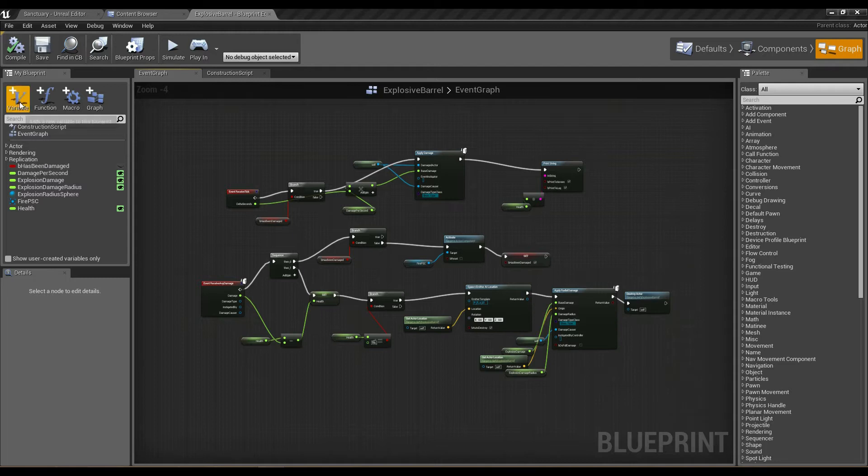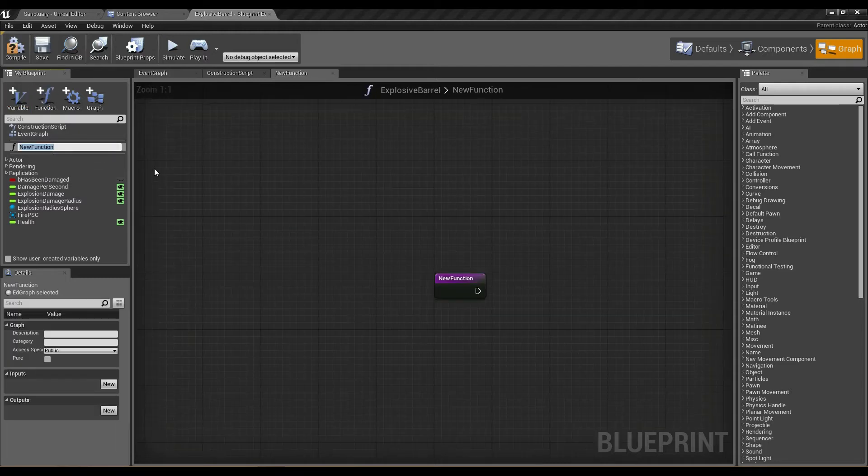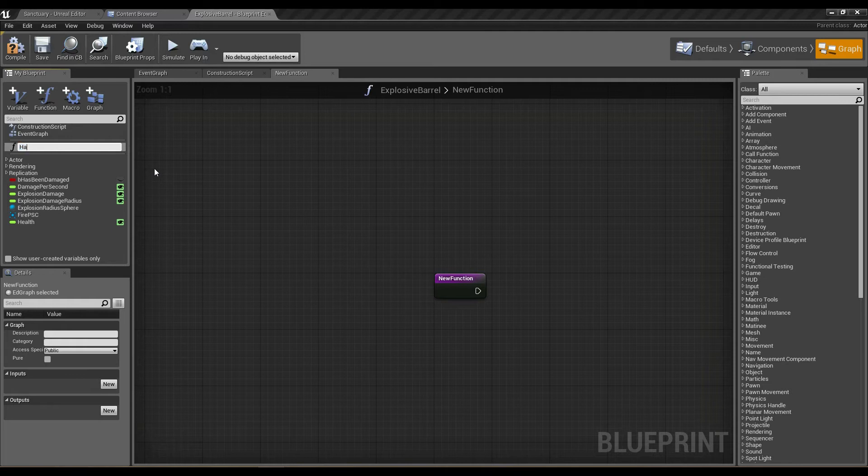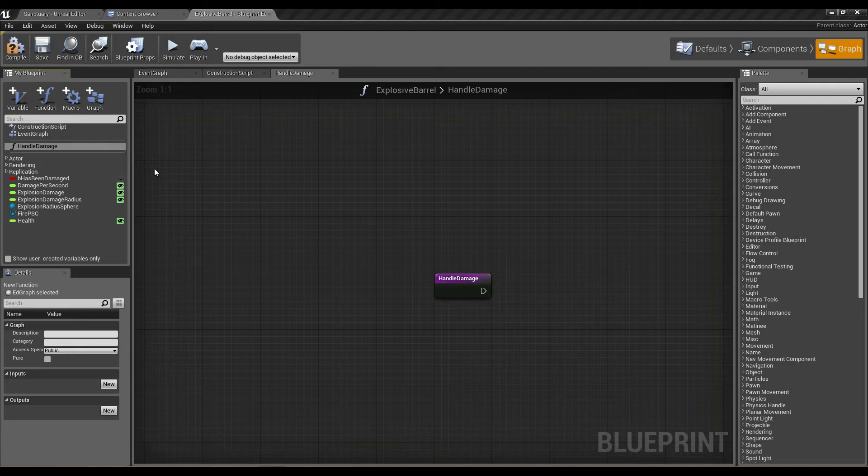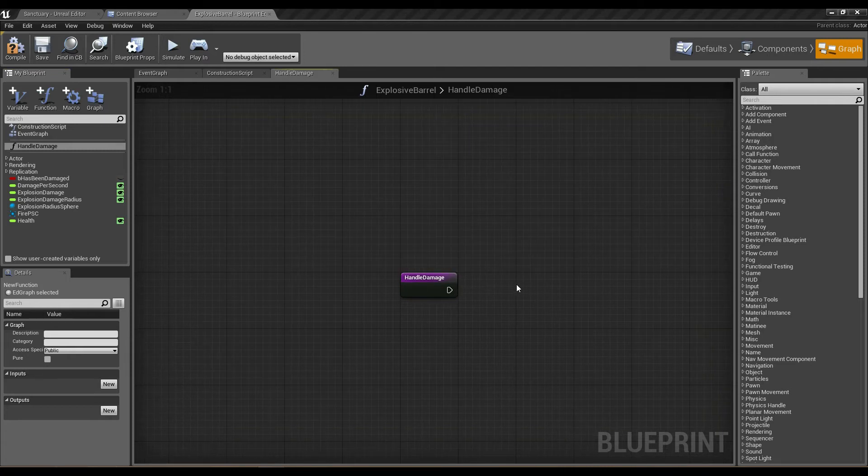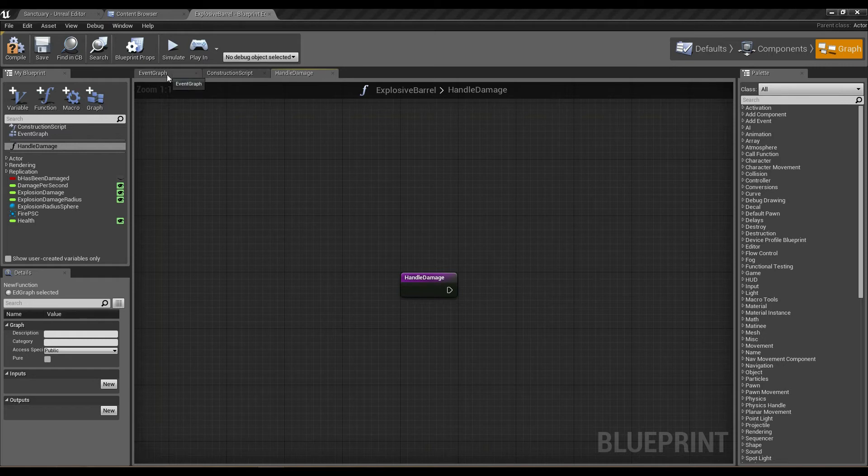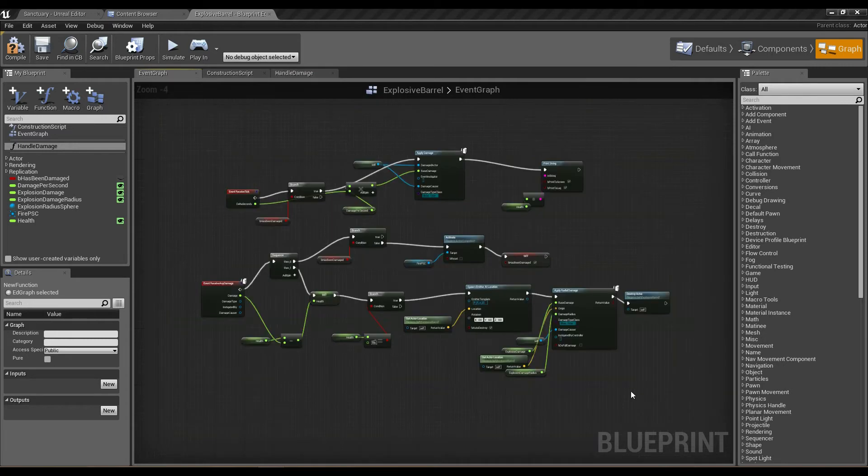So I'm going to click on the left-hand side here—there's a button called function. I'm going to call this handle damage, and you can see as soon as I've created that function I get a brand new graph with only a simple exit point here.